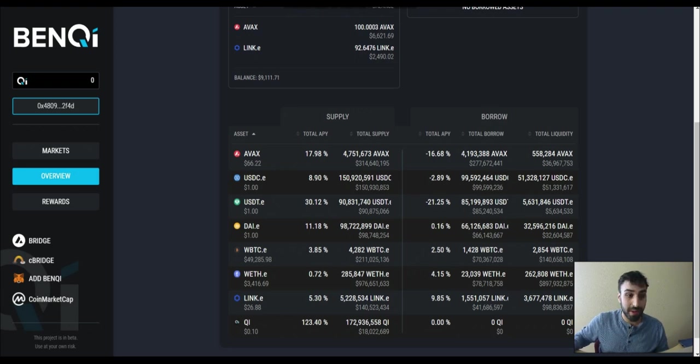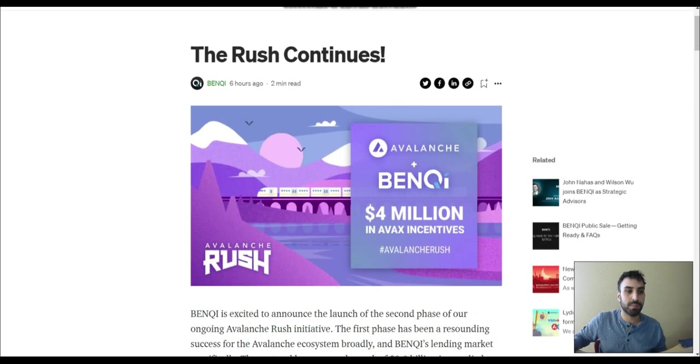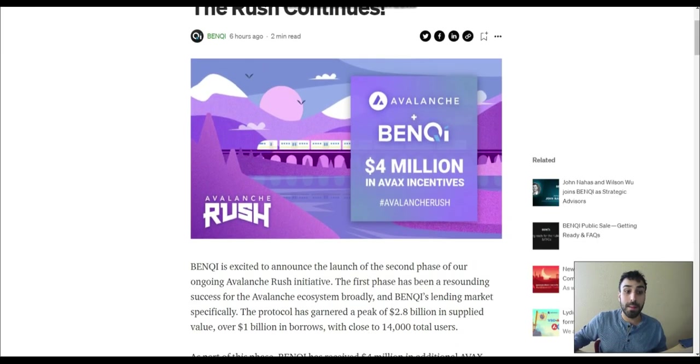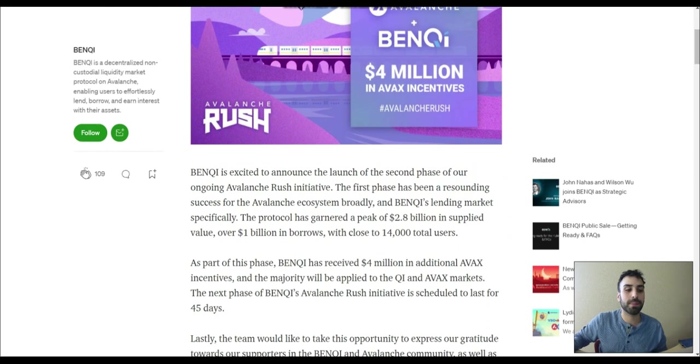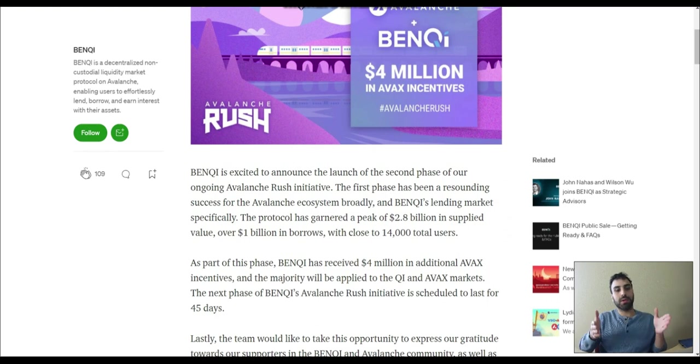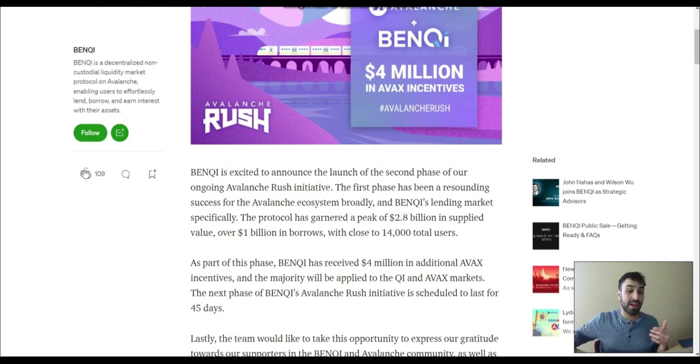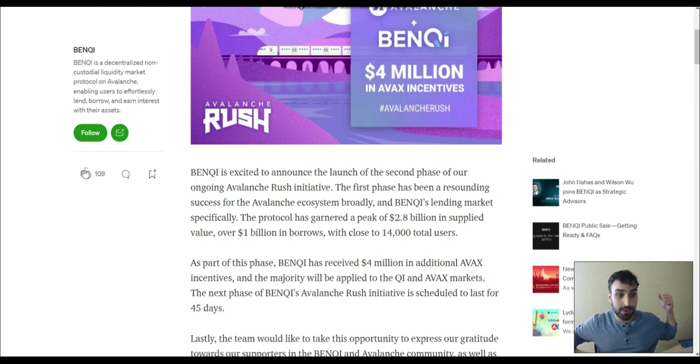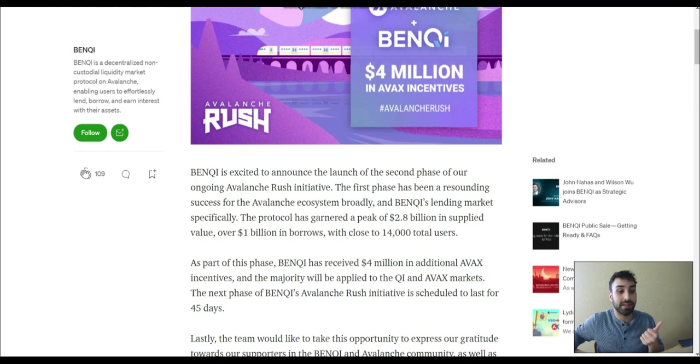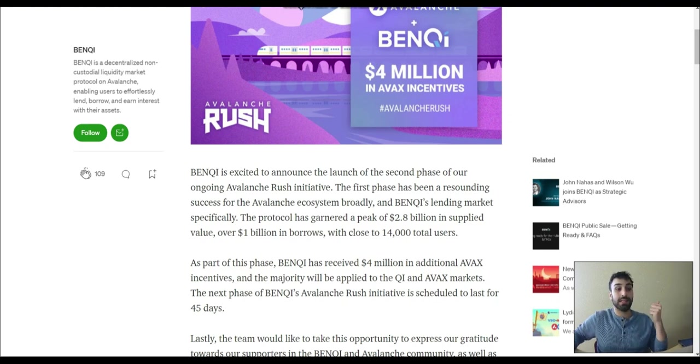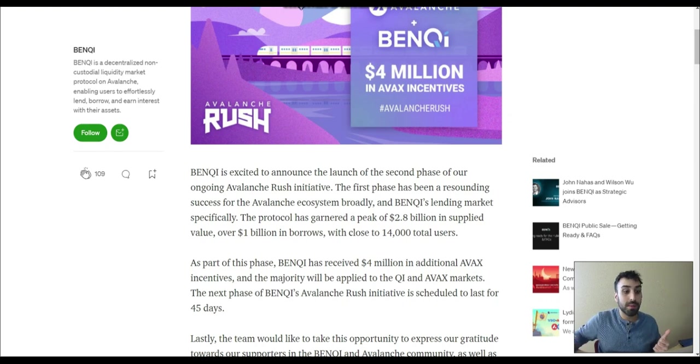So Banky yesterday posted this. Let me show you guys real quick. So they posted this saying the rush continues, Banky another $4 million in Avax incentives. So it was $3 million before, right? We had that $3 million initial. Now they're adding another $4 million. And like just a few days ago, I was saying how because Banky deployed earlier, it's very possible that the TVL of Banky or at least the dominance would decrease a lot because we have Aave, Curve, Sushi, all these coming, right? But Banky's stepping up their game.